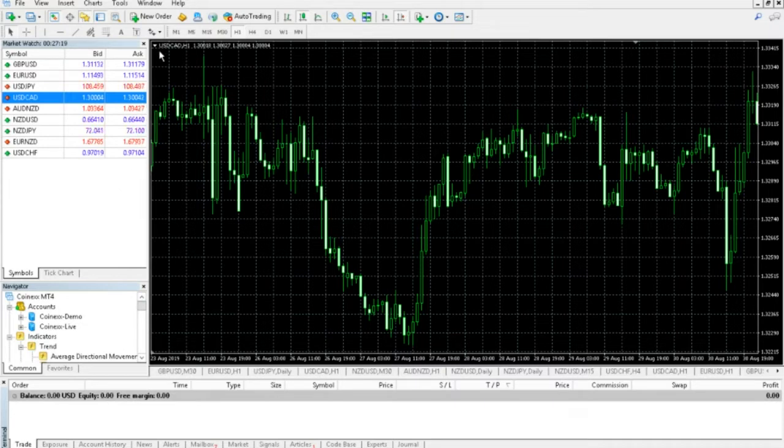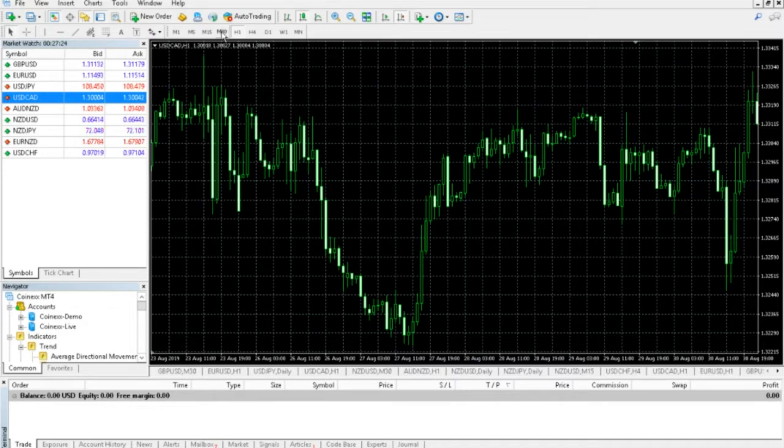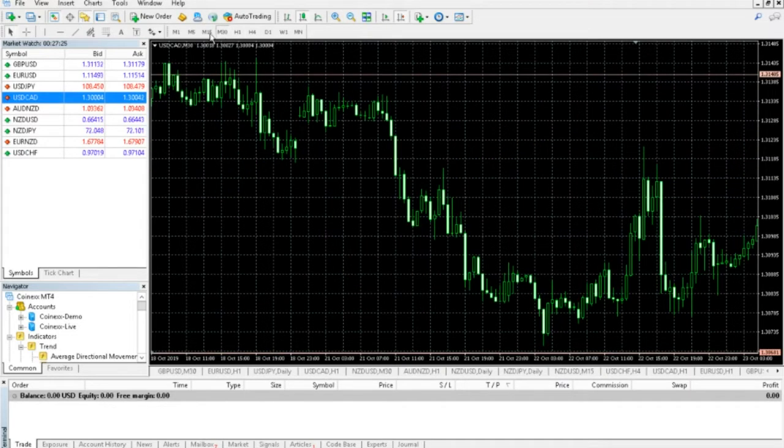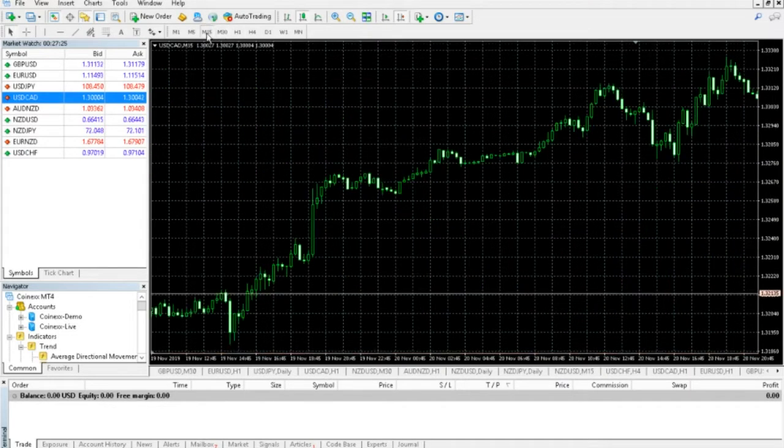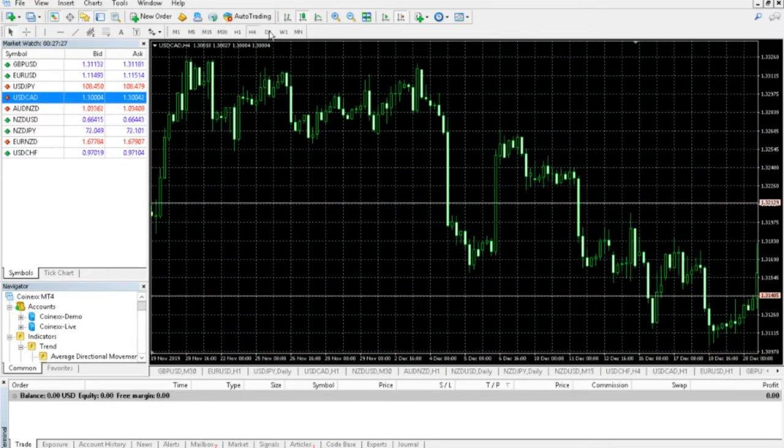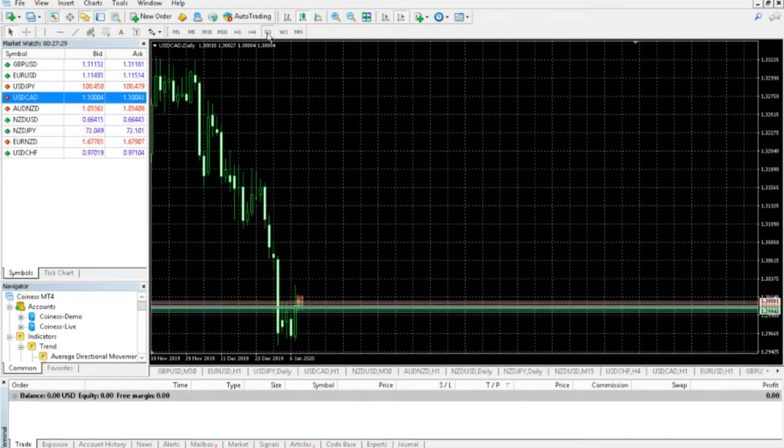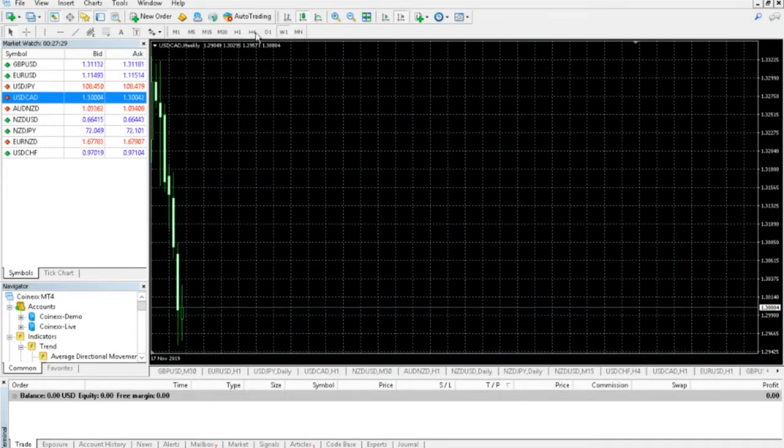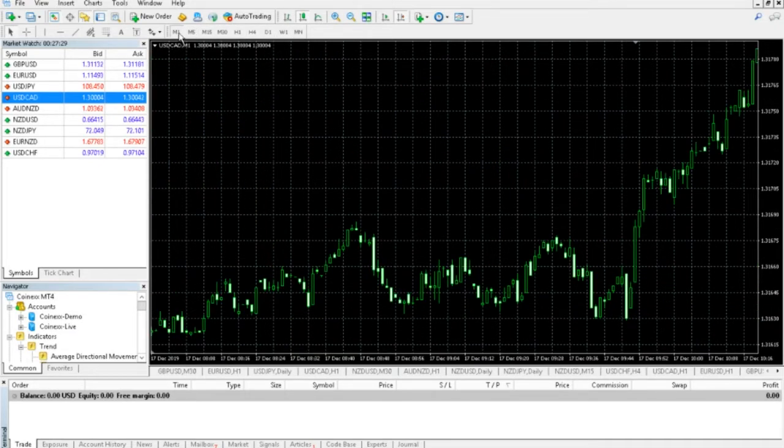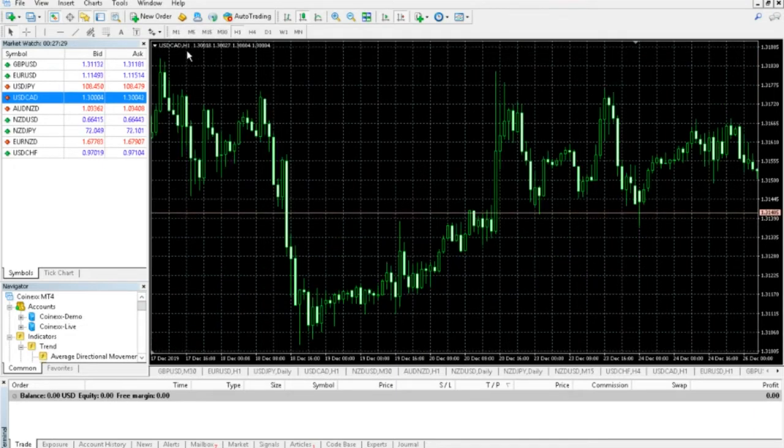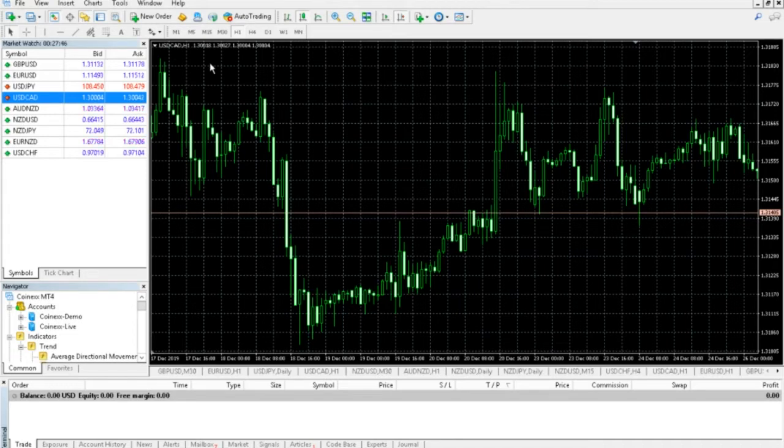The next thing I want to talk about now that we have USDCAD, for example, you can see it's on the one-hour chart. You can change simply up here by clicking these. You can see we have the 15-minute, the 4-hour, the daily, the weekly, the one-minute chart. So you can click these and you can see it's changing here to M1, one-minute, or H1, one-hour, right there if you just click on it.